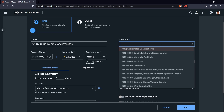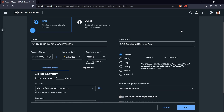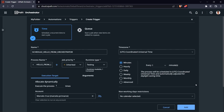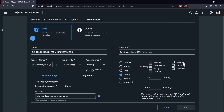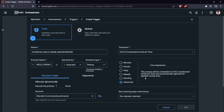Here we can select the time zone. Now let's set the rule that will trigger our process. Let's leave it as 'Every Minute' so we can easily verify it works. As you can see, there are many options: hourly, daily, weekly with specific days and hours, monthly, or advanced using cron expressions.